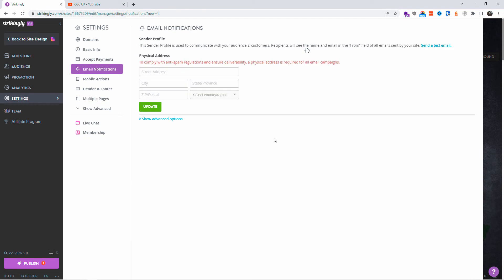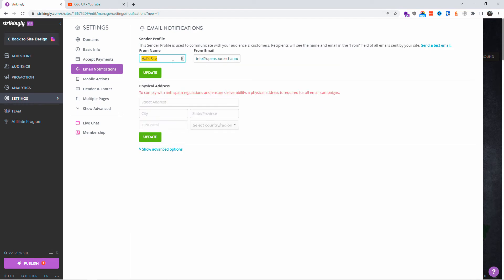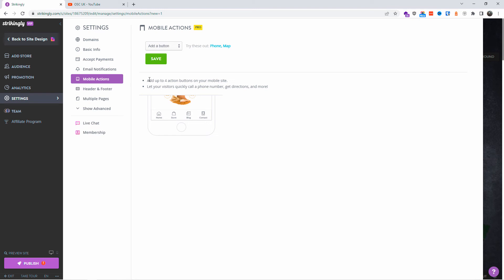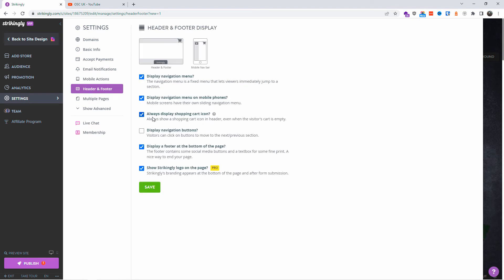Under email notifications, you can set the 'from' name, from email address, and attach a physical address. Under mobile actions, you can add buttons — for example, App Store buttons for iOS or Android. You can actually convert the website to an app view as well, which is very simple to do in Strikingly.